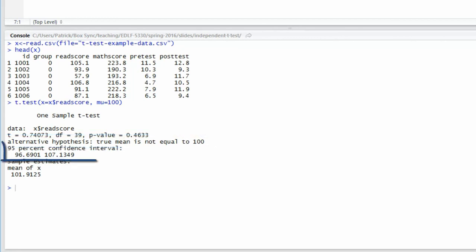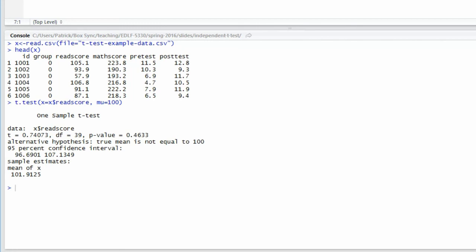The next piece of information shows the 95% confidence interval for the population mean. We see that with 95% confidence, the population mean is between 96.69 and 107.13. The value 100 is in that interval, and that's why we failed to reject the null hypothesis.